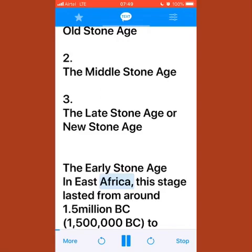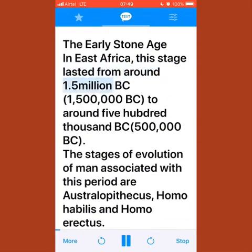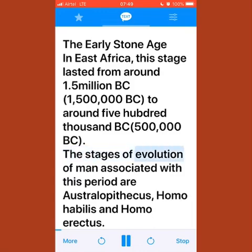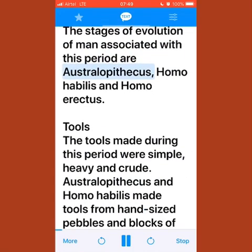The early stone age in East Africa lasted from around 1.5 million BC to around 500,000 BC. The stages of evolution of man associated with this period are Australopithecus, Homo habilis, and Homo erectus.